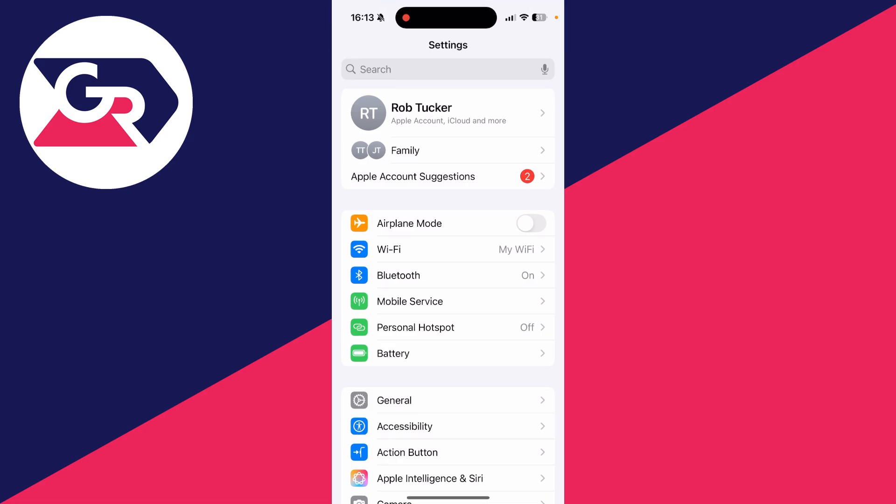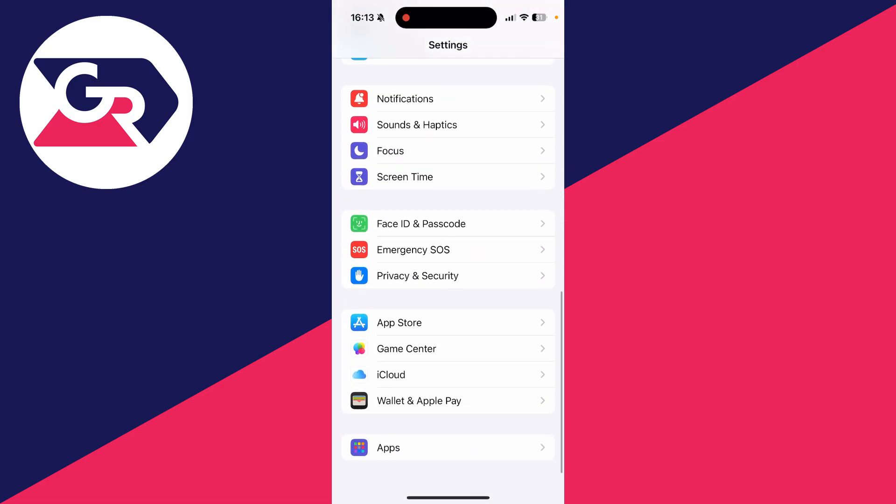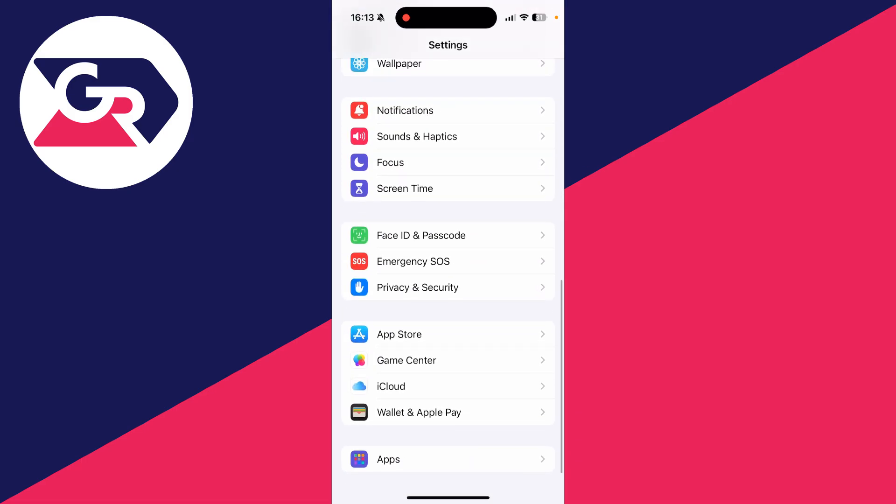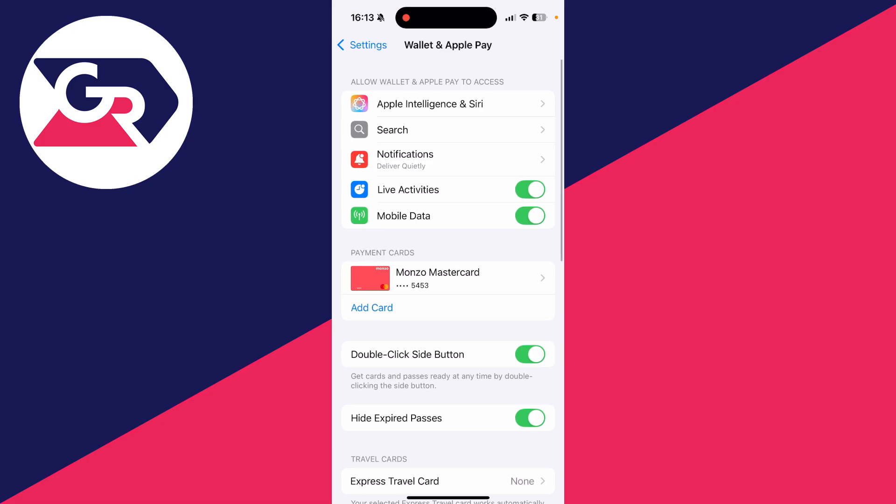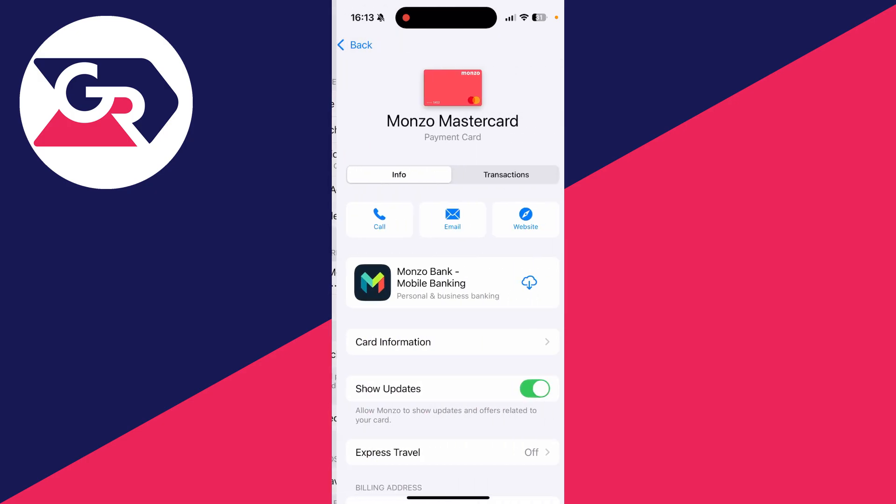To get started, go and open up the Settings app just like so. What you can then do is scroll right down to the bottom and tap Wallet and Apple Pay.